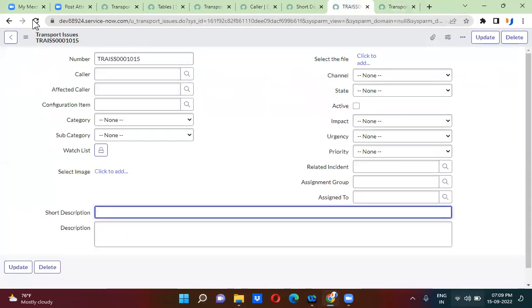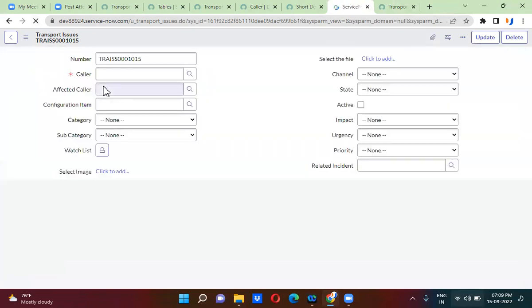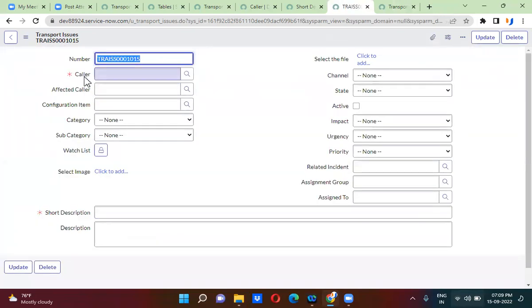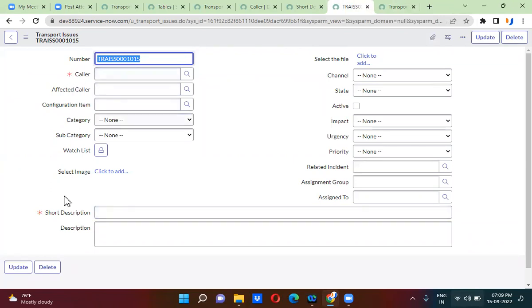If I refresh this form, you will be able to see caller and short description as mandatory fields. Do you guys understand how I made these fields mandatory?